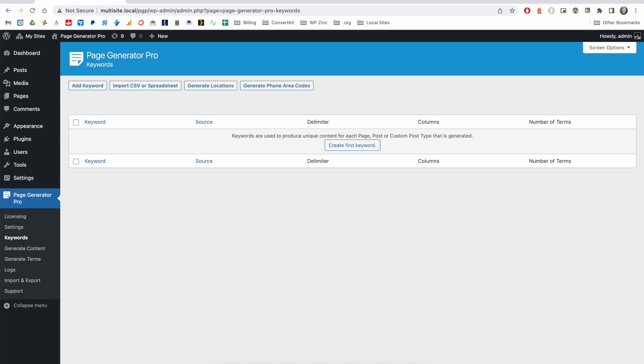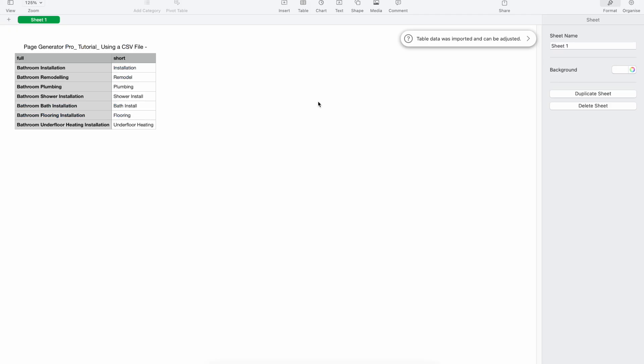whether that's locations, product services, etc. For this tutorial, we'll be using this example CSV file, which comprises two columns, full and short, and a list of the services that our business offers.